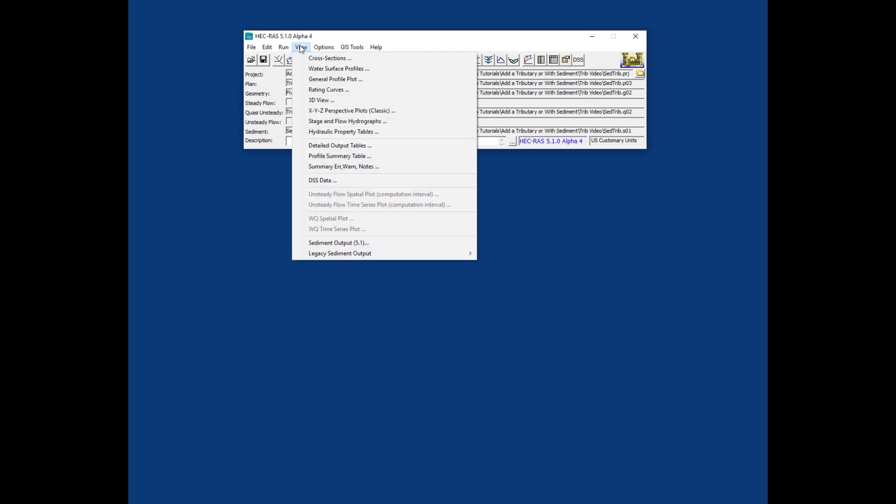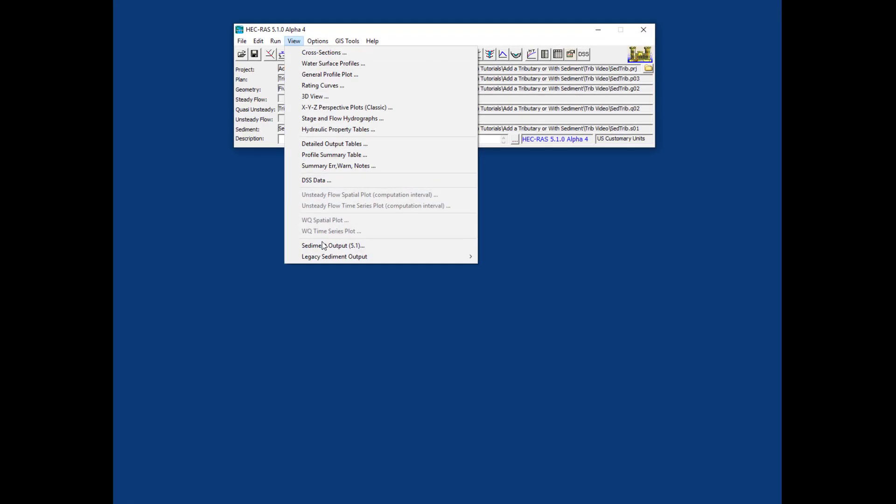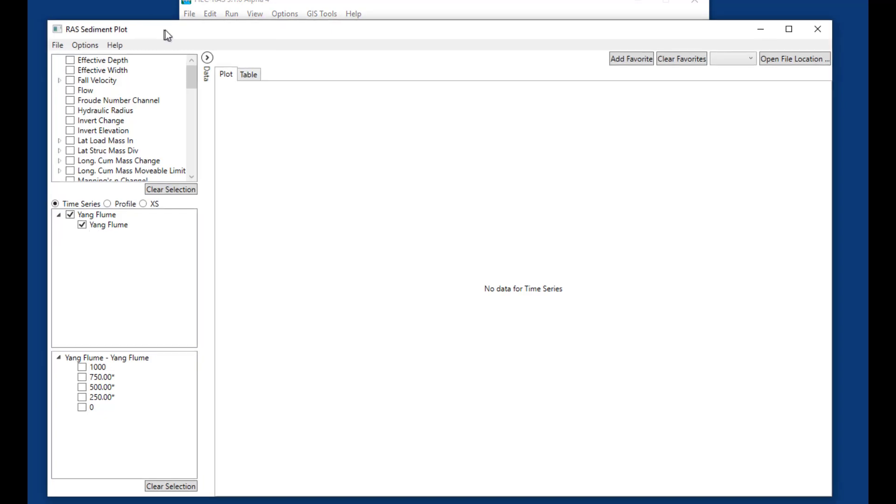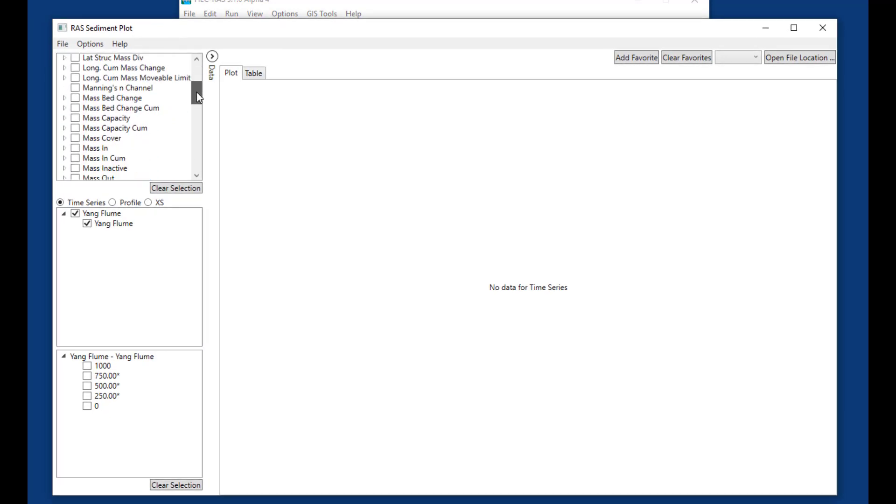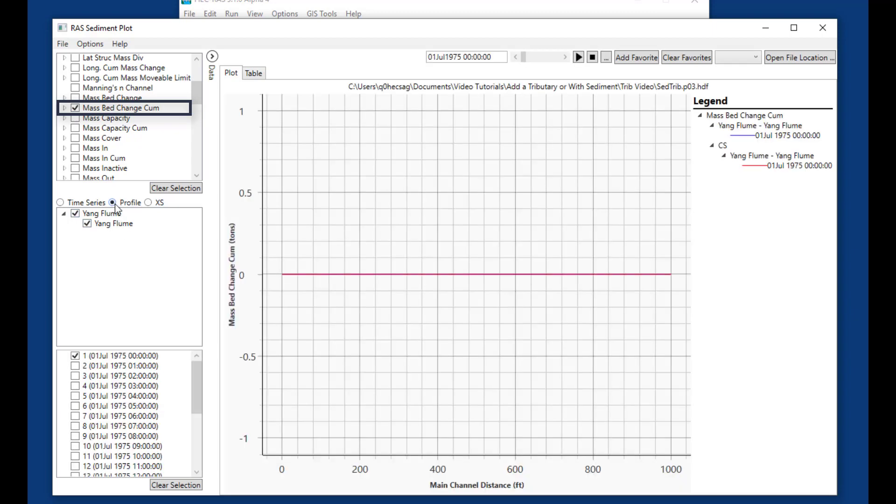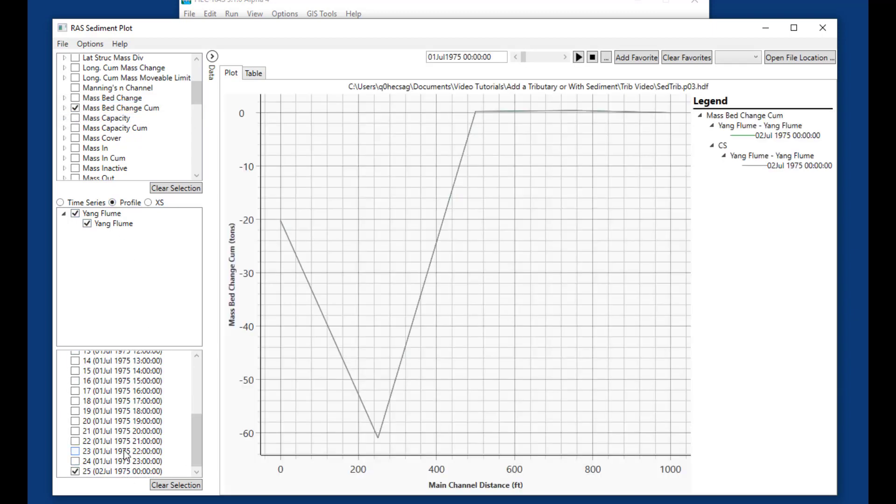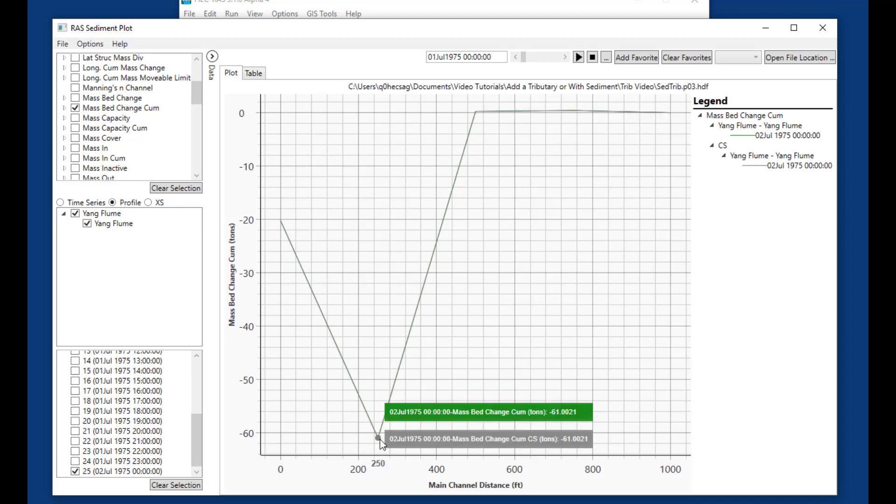Looking at sediment output, the cumulative mass bed change shows non-trivial erosion at the cross-section downstream of where we brought the flow in, because we've brought flow in without bringing any sediment. We've increased the capacity over this equilibrium state but haven't given it sediment to fulfill that capacity, so it erodes downstream of the tributary. This happens in the real world and is a common numerical artifact.